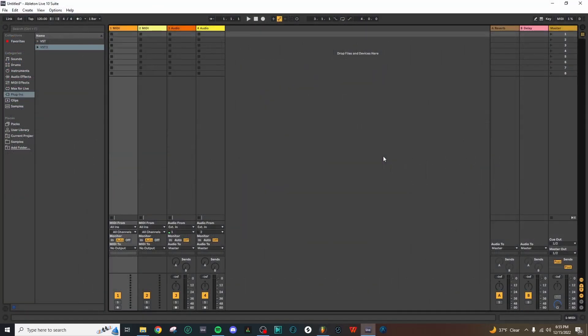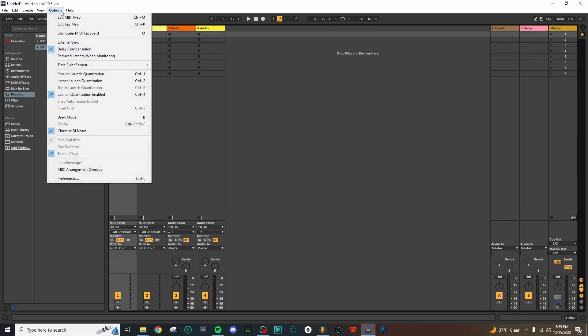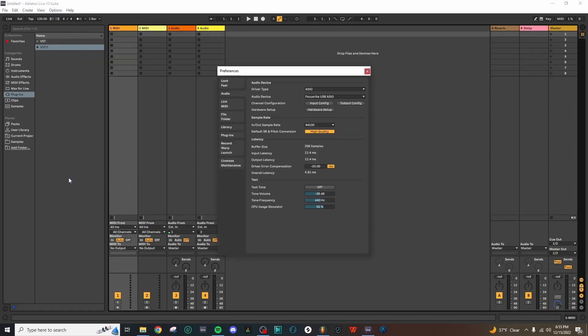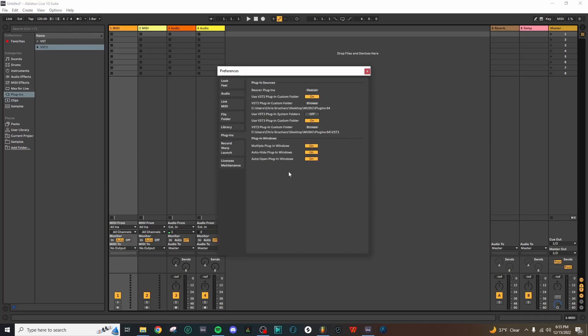Now let's go ahead and test the VST3 plugin in Ableton Live. Up here on the options menu, if we select Preferences and then open the Plugins folder, you'll notice that the VST3s require a custom folder in Ableton.